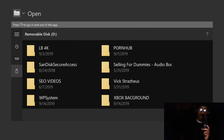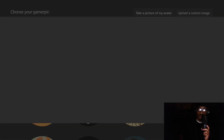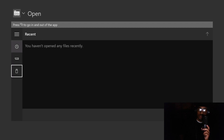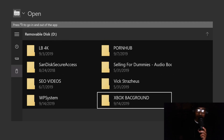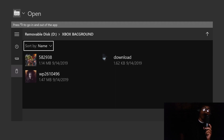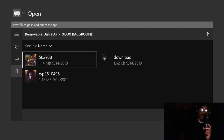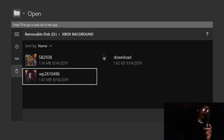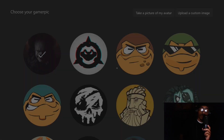Now that you're inside your USB, navigate down until you see your pictures. I saved mine in a folder called 'Xbox Backgrounds.' Go into whatever folder you saved the pictures in — if you named it 'Xbox Pictures,' click on that folder. I have Pennywise as my profile picture right now, but I'm going to choose this Avengers picture I got off the internet.